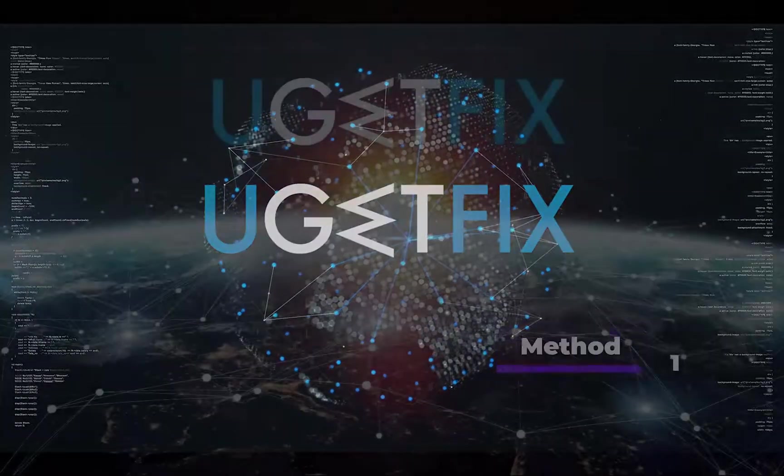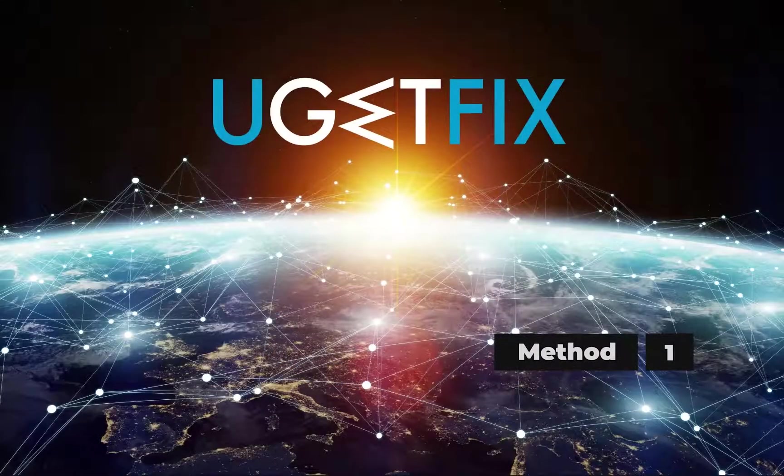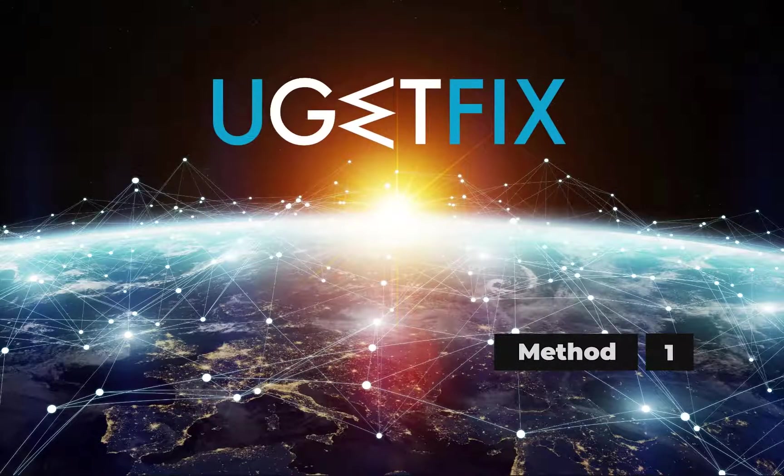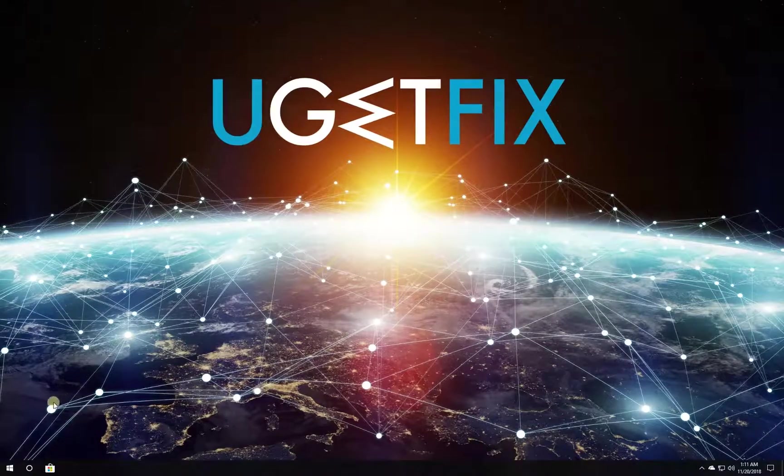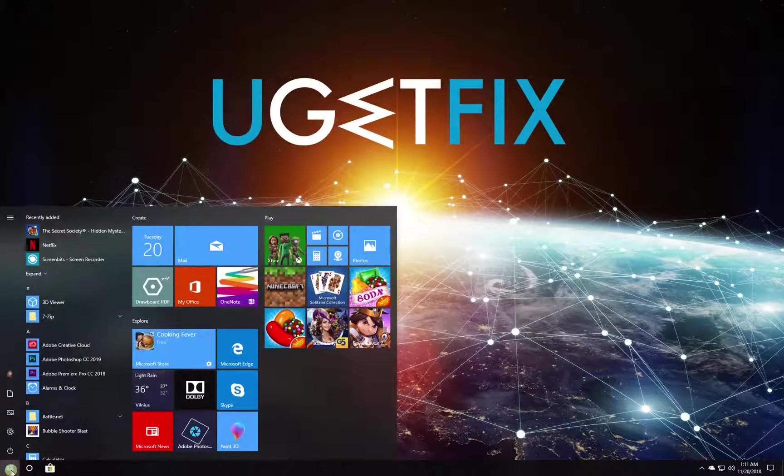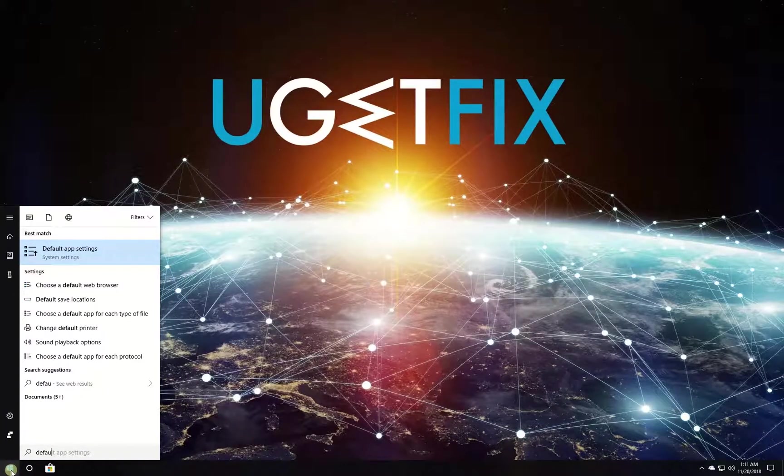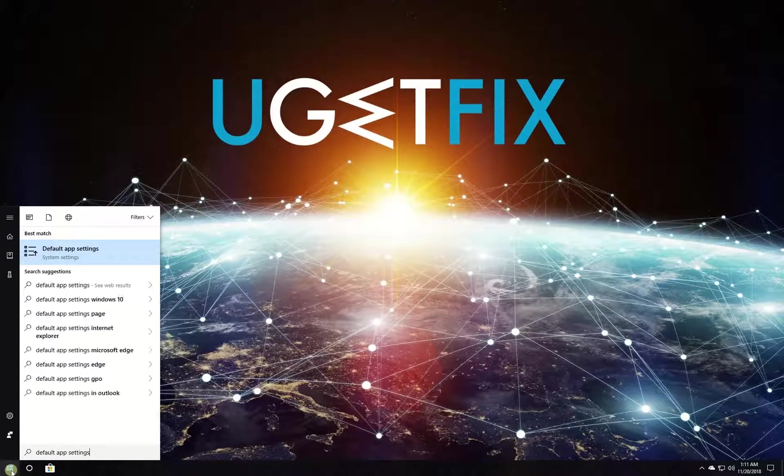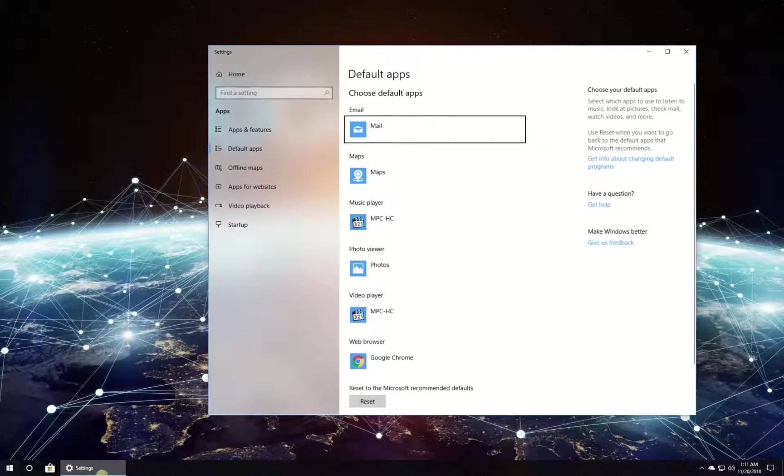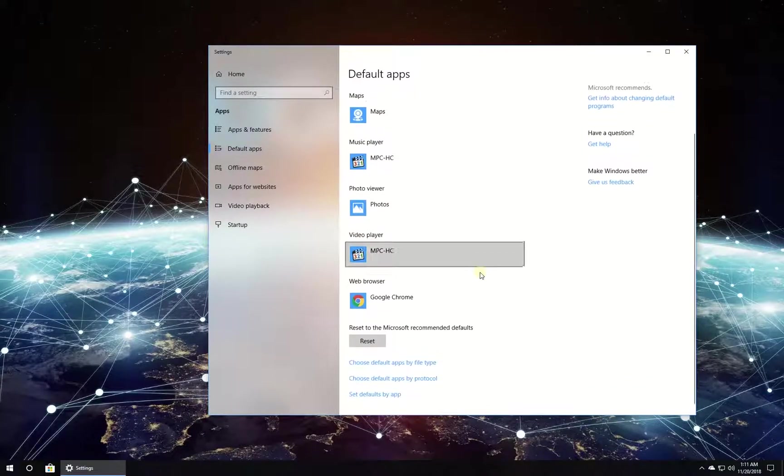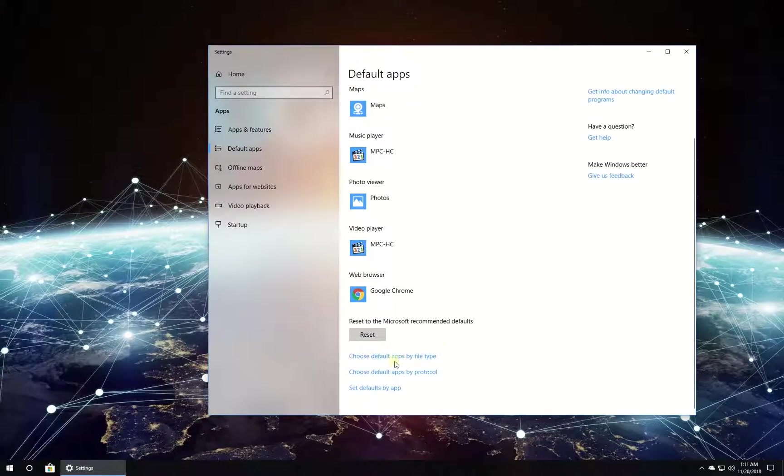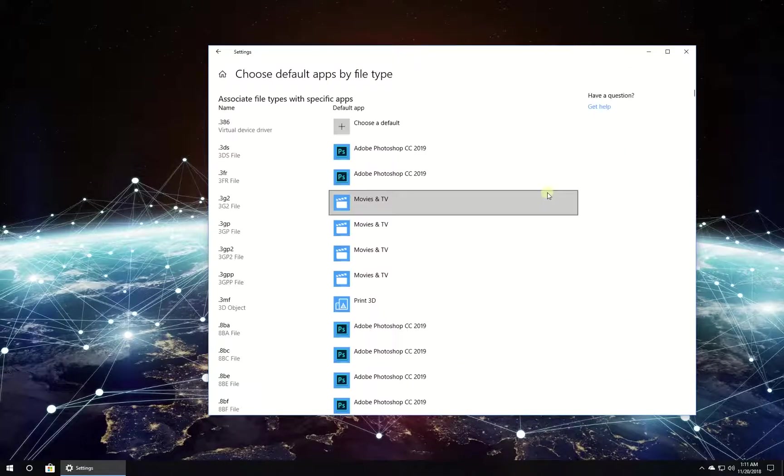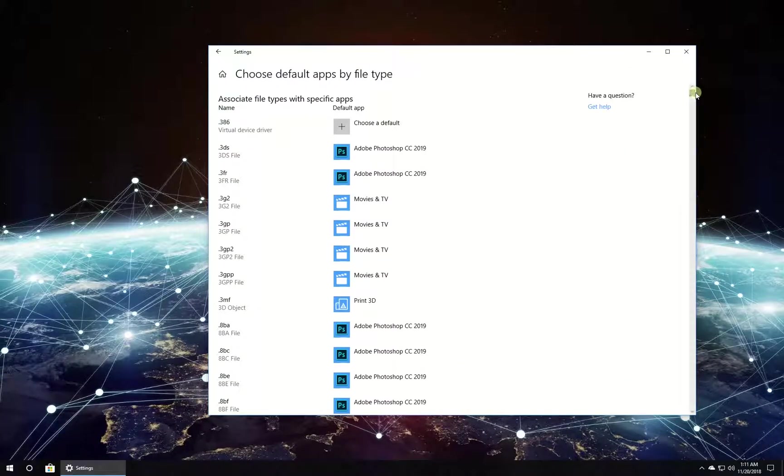First, Reset MS Edge as Default PDF Viewer. Click on Windows button, type in Default App Settings and press Enter. In newly opened window click on Default Apps by file type.